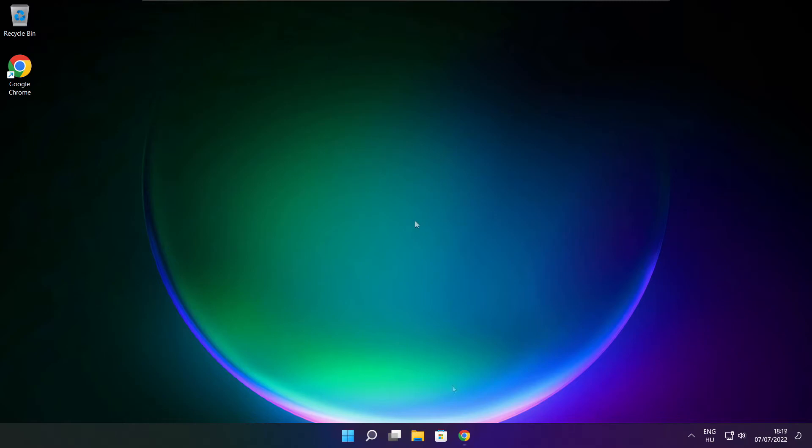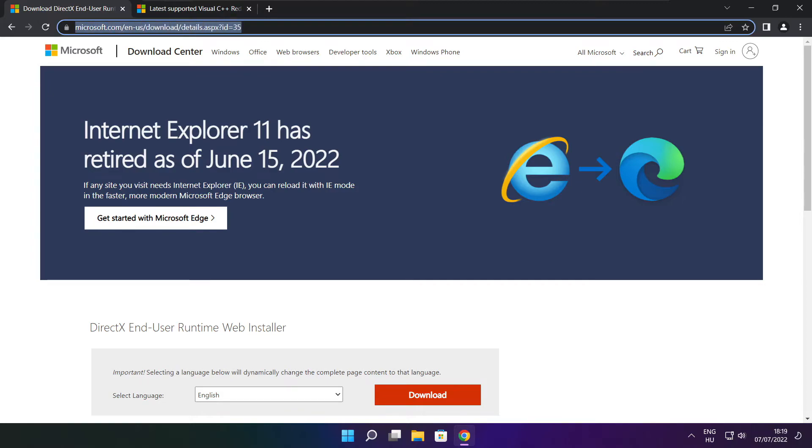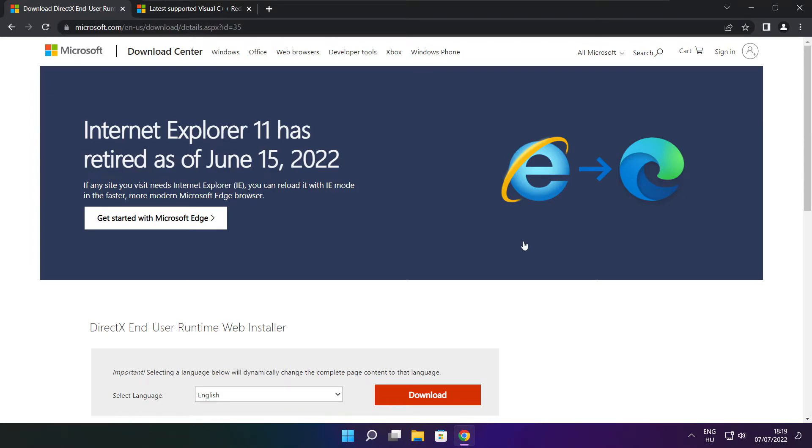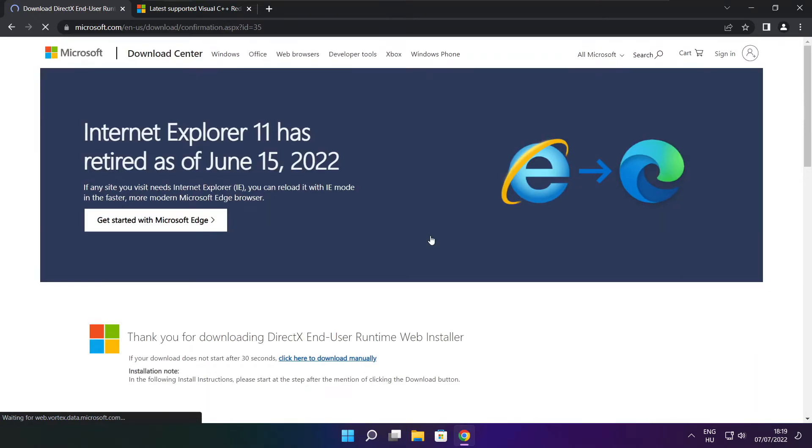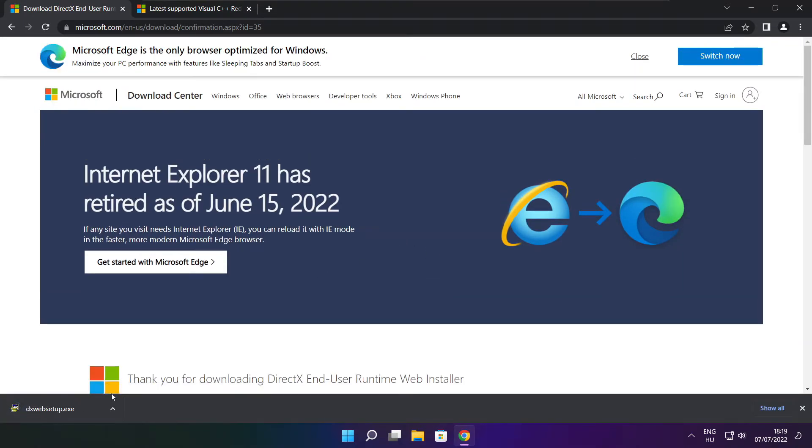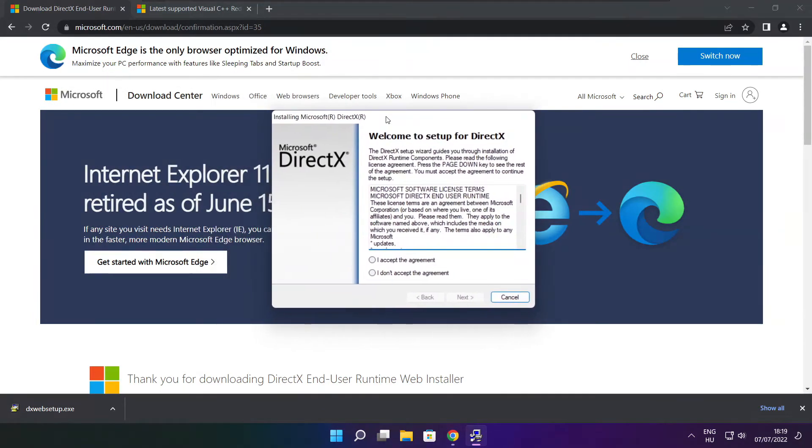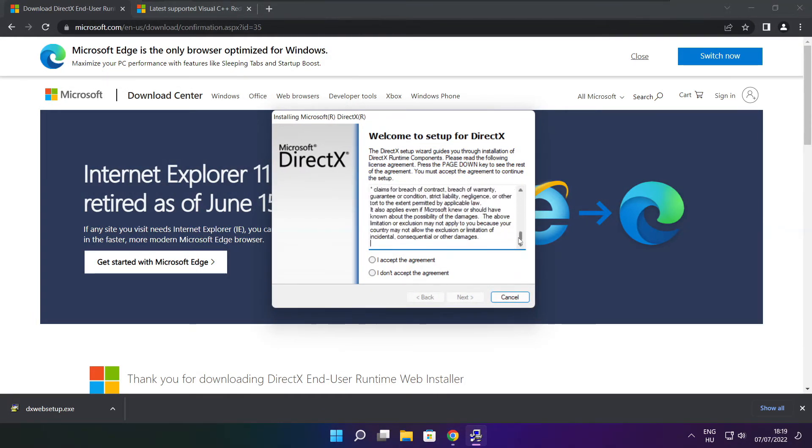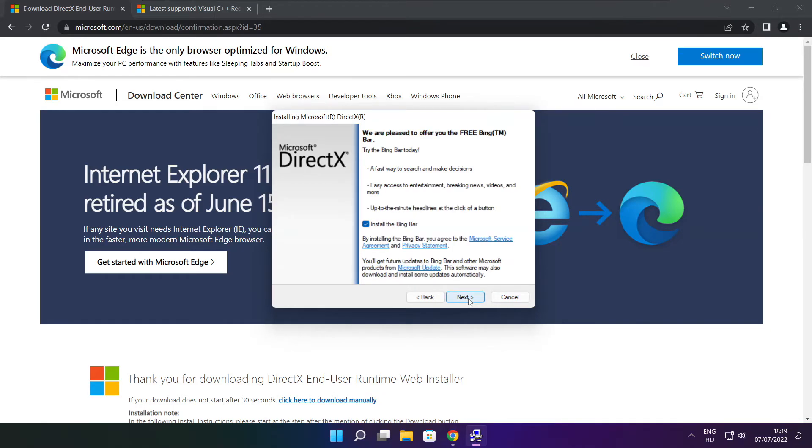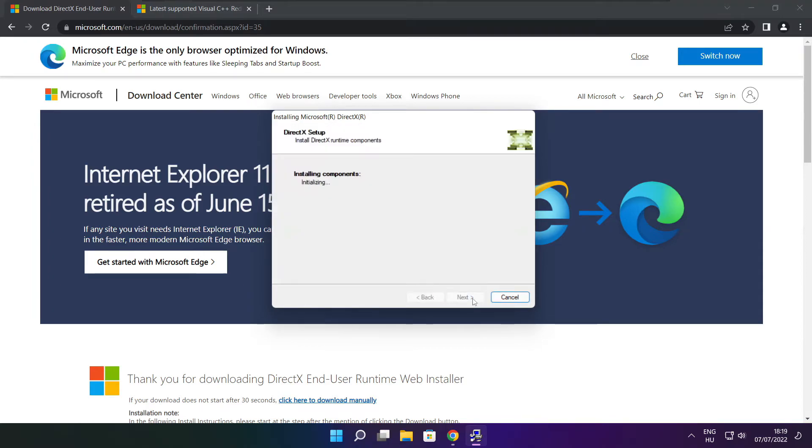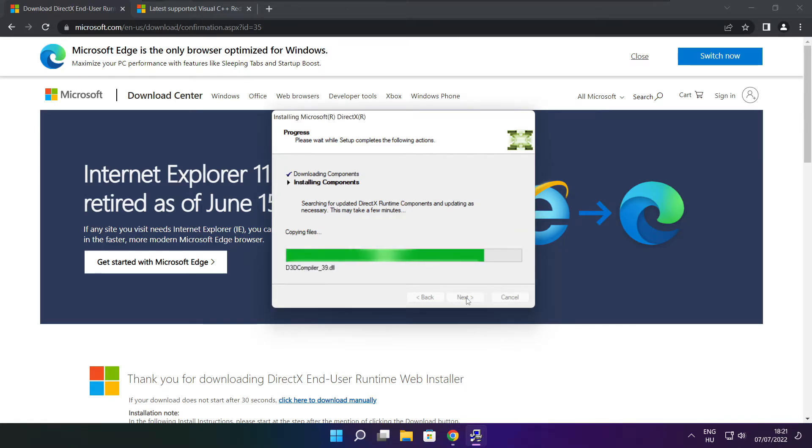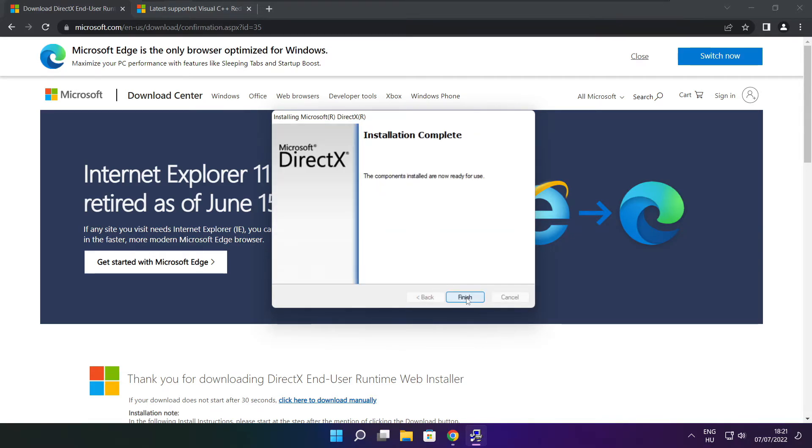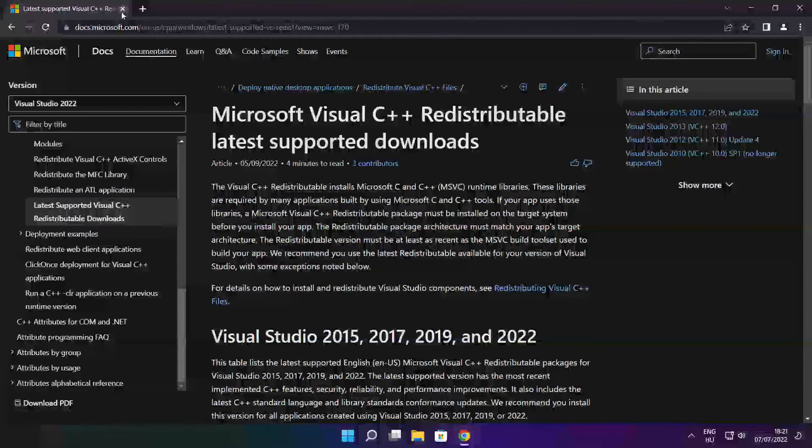Open internet browser. Go to the website link in the description. Click download. Install downloaded file. Click I accept the agreement and click next. Uncheck install the bing bar and click next. Click next. Installation complete and click finish. Close DirectX website.